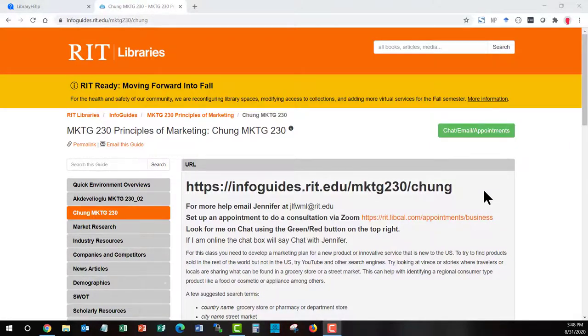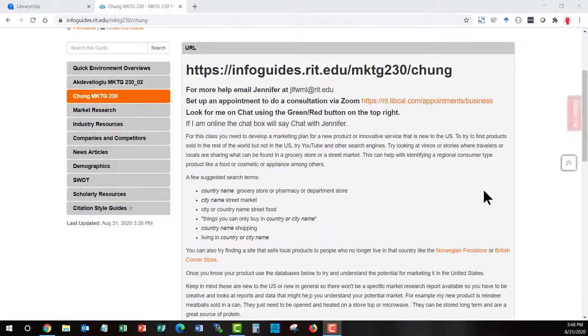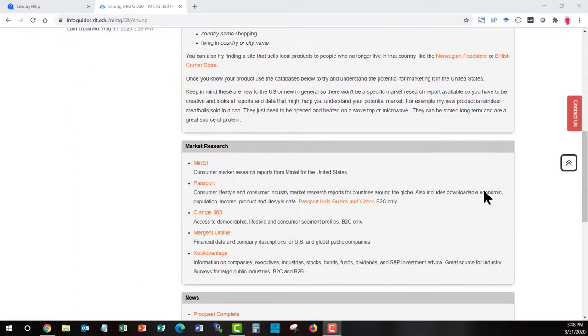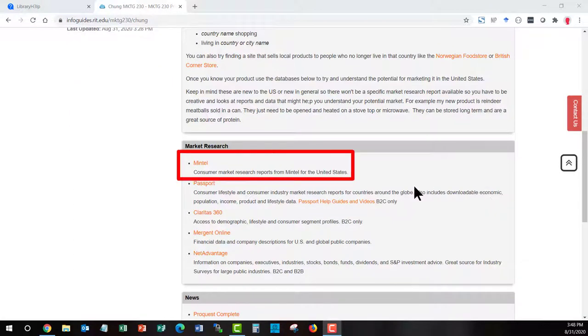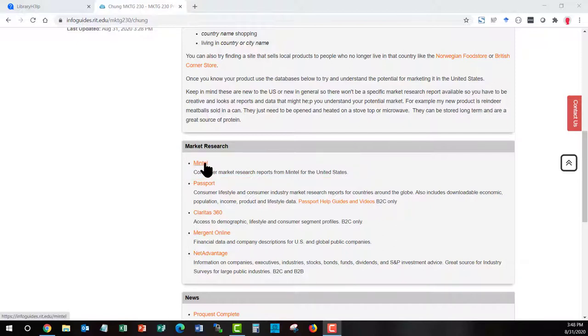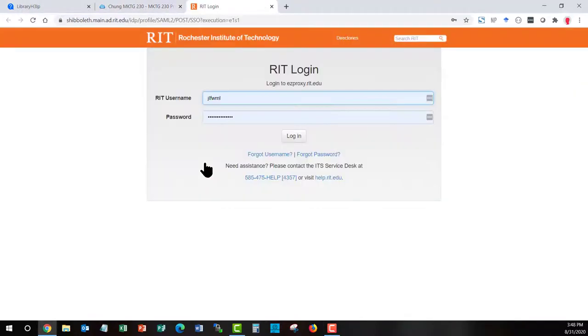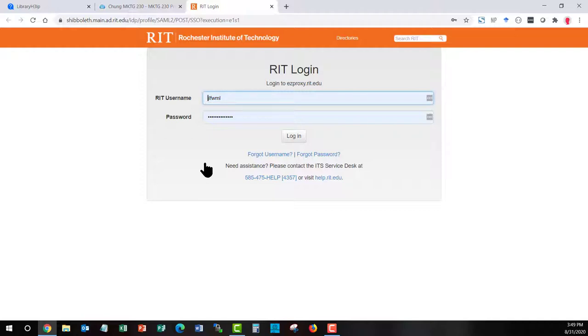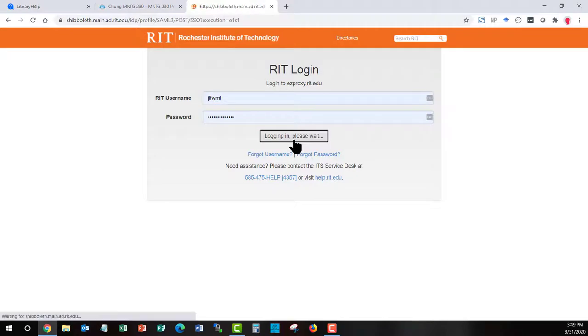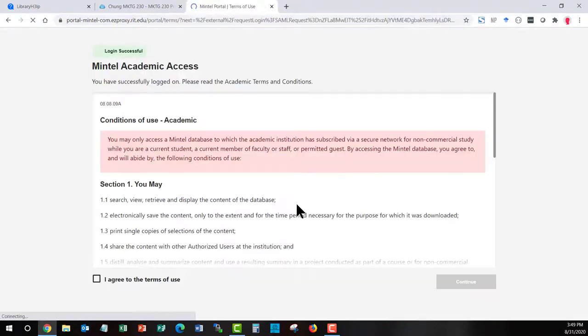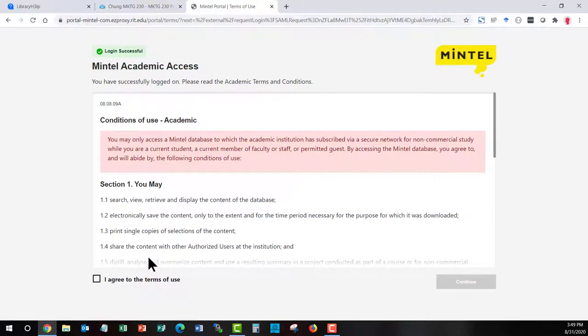Let's start with Mintel. You need to enter Mintel from any library gateway from the info guides or the database page. Mintel will not allow you into the database unless you go through the RIT library because it won't know that you're a subscriber. So you can see here I'm getting prompted for my RIT login. And you can use Mintel from anywhere in the world.